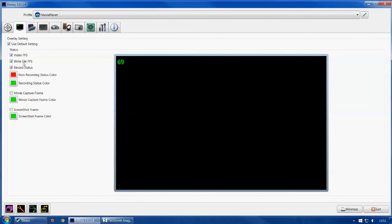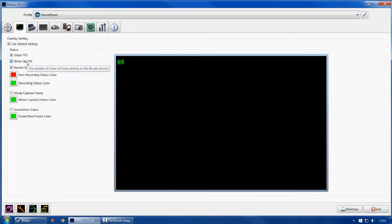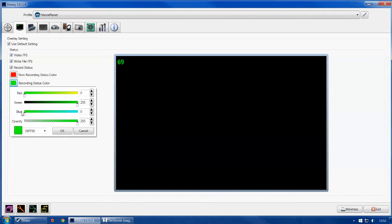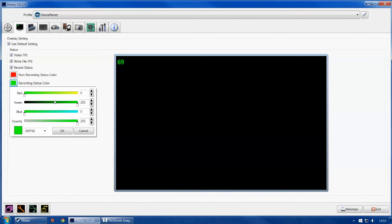Write file FPS — the number of times a frame is written to file per second — just tick it, there's nothing wrong with it. Record status right here: if you click it you can have a non-recording color and a recording color. My non-recording color is red because red means stop or no. Green is my recording color — you can use the RGB selector to pick any color you want. When you're recording it will also show you two FPS values: the one you're seeing and the one your viewers are going to see, which is really nice.